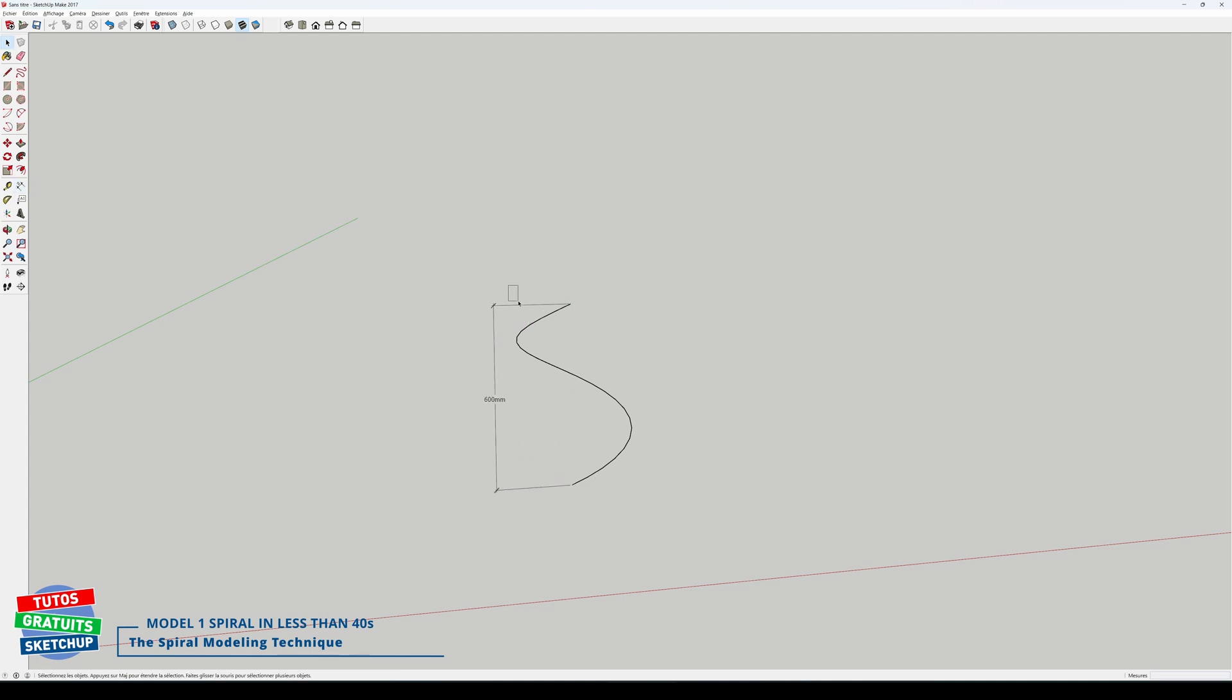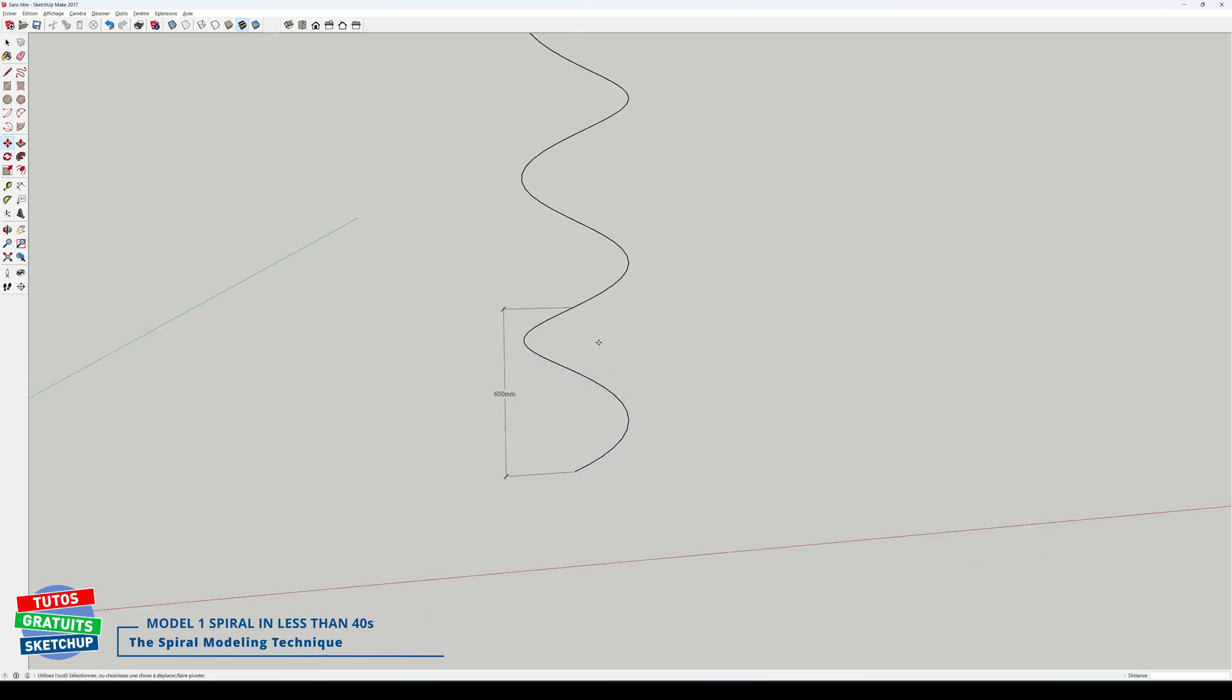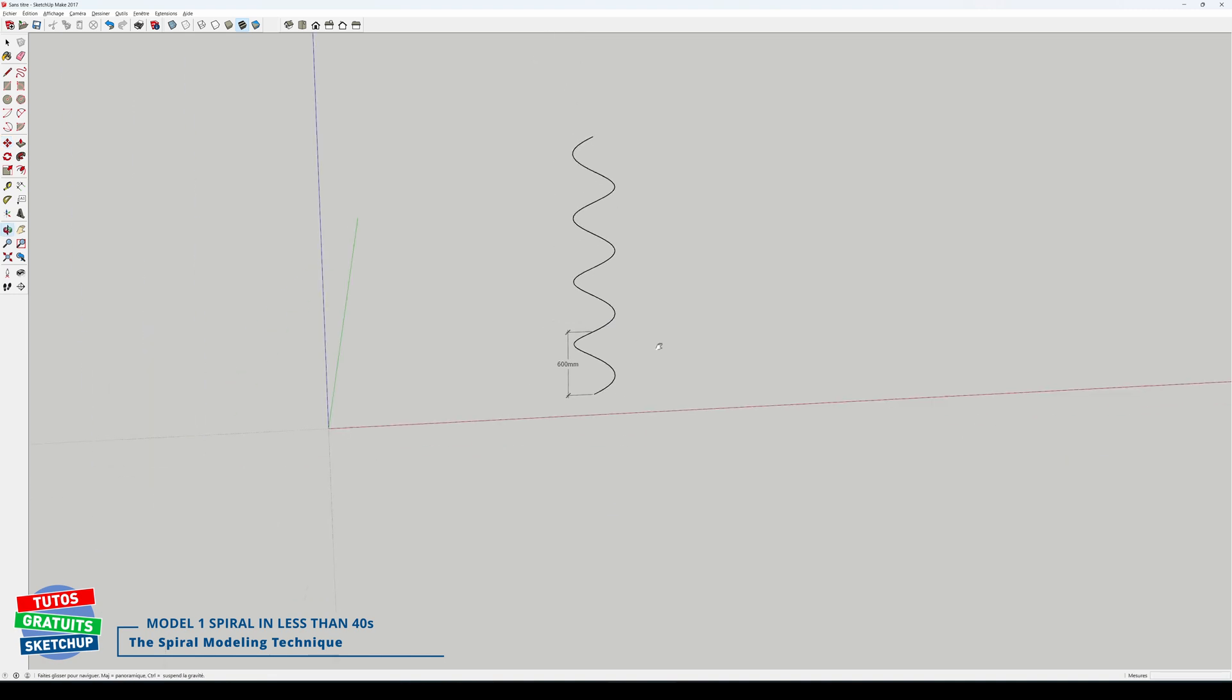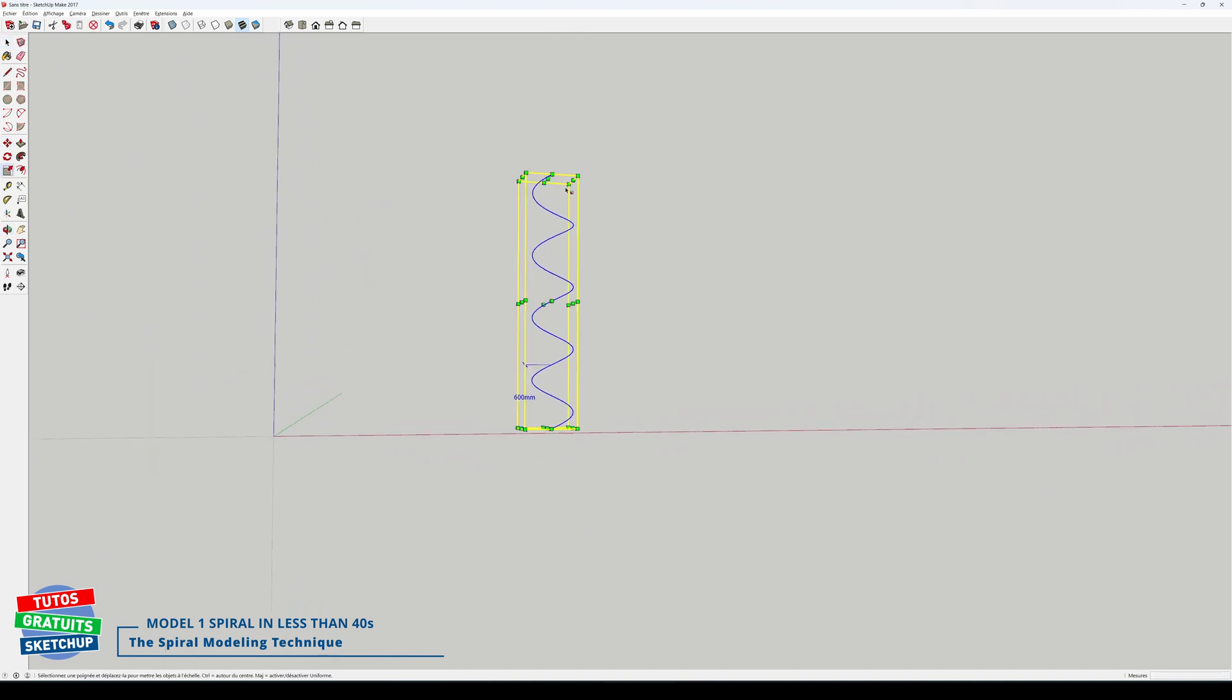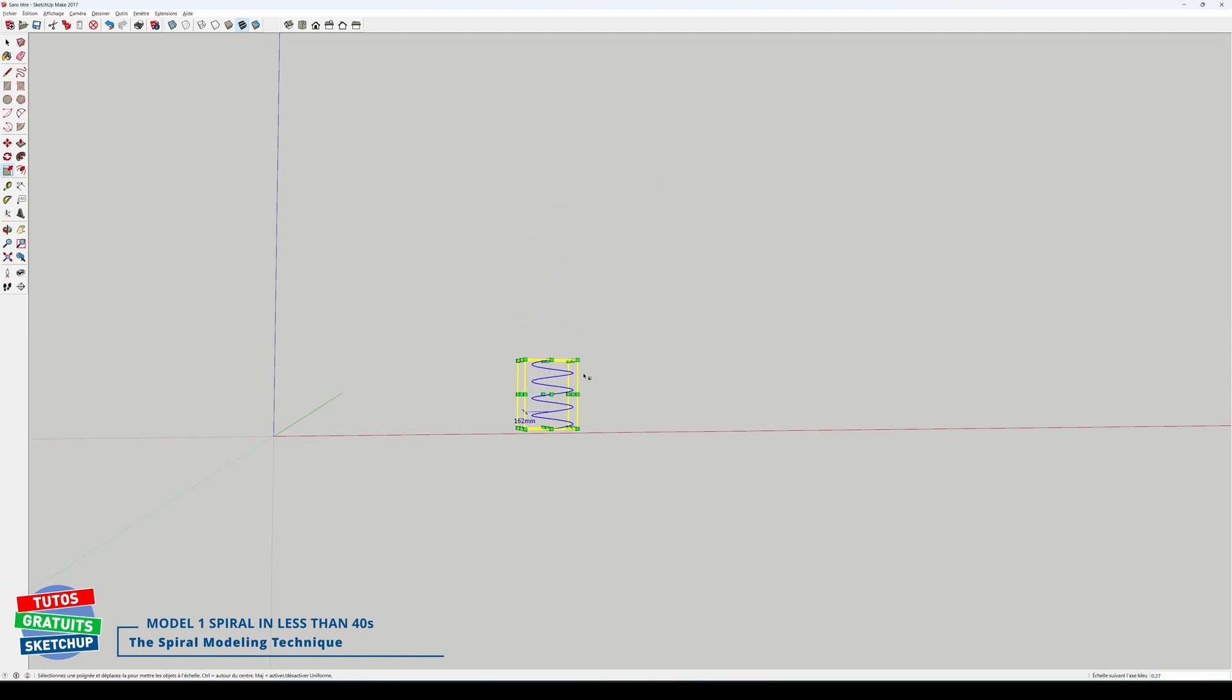Now I'm going to copy it from this point to this point, x3 for example. And to resize it, I select it entirely and with the scale tool, I take the central handle and I go down.